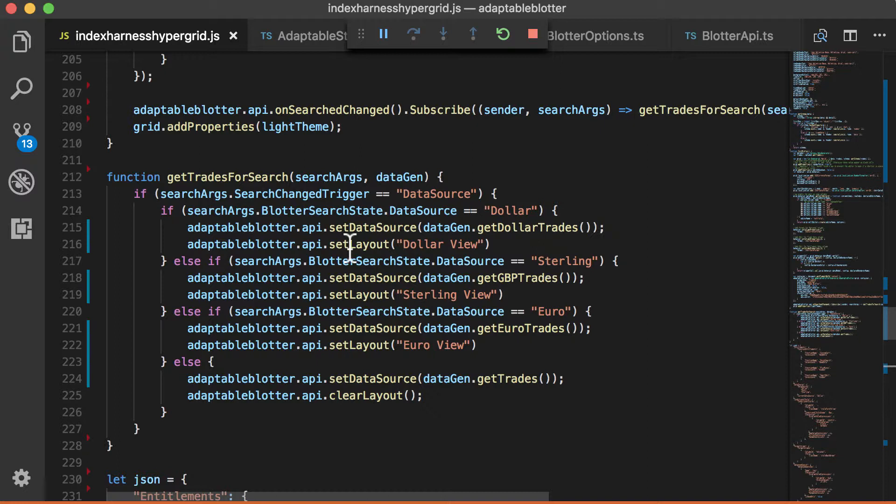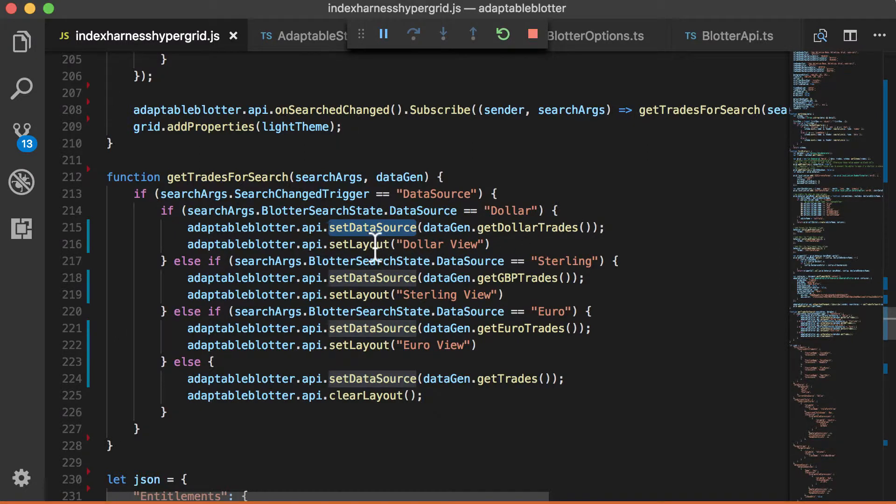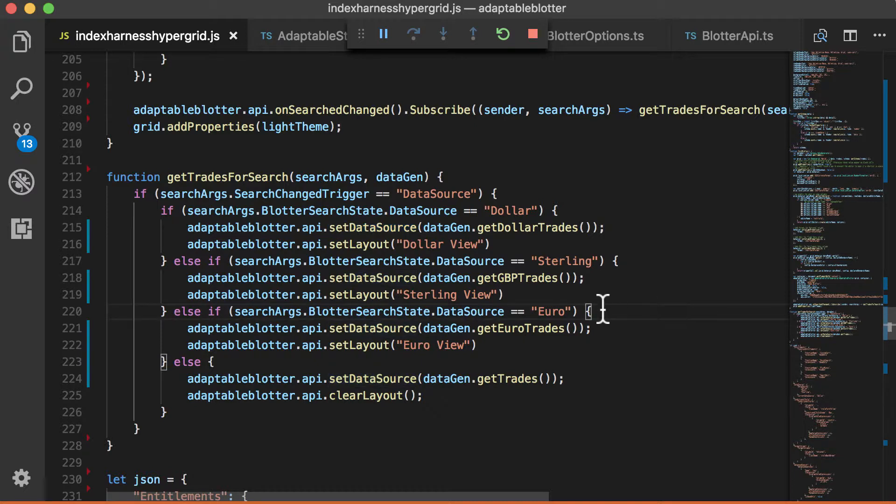Well, there's two methods here, which are on the Blotter API. We're setting the set data source, which gives it the data, as you can imagine. And we're also using the set layout function to say which layout should be accommodated. So if it's dollar, we're providing it with some data. This is just dummy data. But of course, this could be a stored procedure name. It could be anything you want on your server.